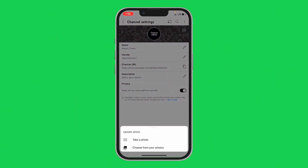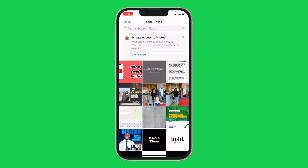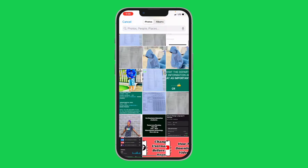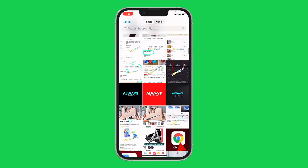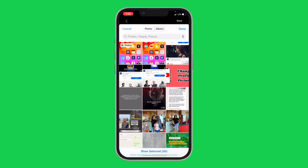Once you click on it, you can choose to take a photo, or you can choose from your photos — that is, from your gallery. I prefer to choose from my gallery. Once you click on that, it will bring you to your phone gallery and you can quickly select the picture you want to put.